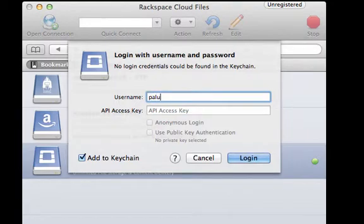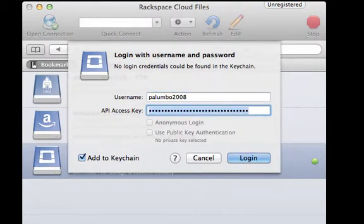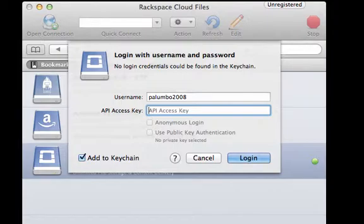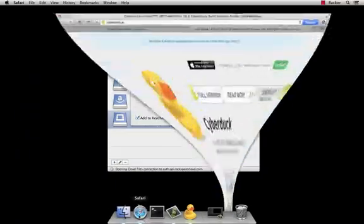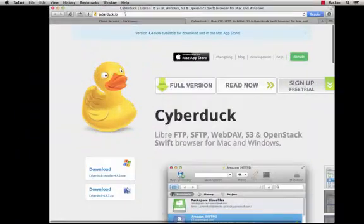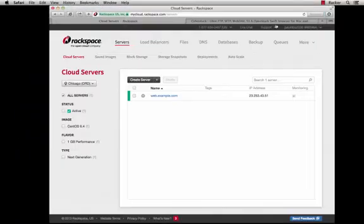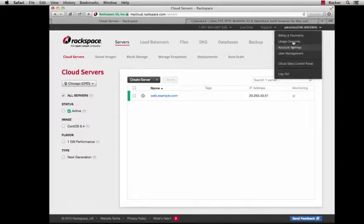The username for my account is Palumbo2008. To get my API access key, I can go to my account, click in the upper right-hand corner where my account name is, click on Account Settings.